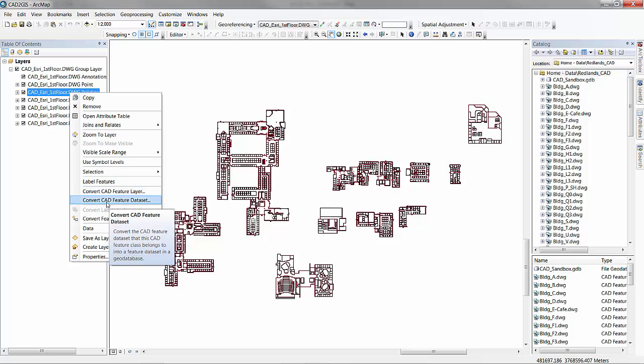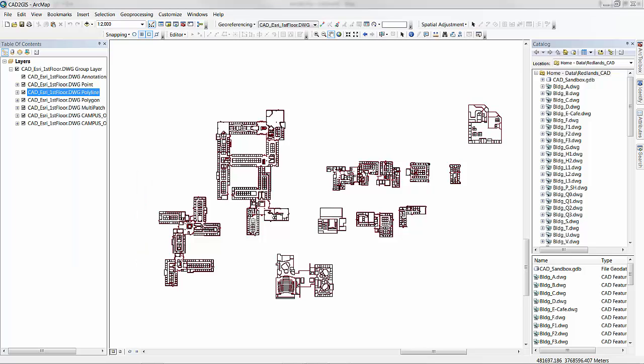Select convert CAD feature data set. This automatically opens the CAD to GeoDatabase geoprocessing tool and all you need to do is select an output GeoDatabase of your choice.